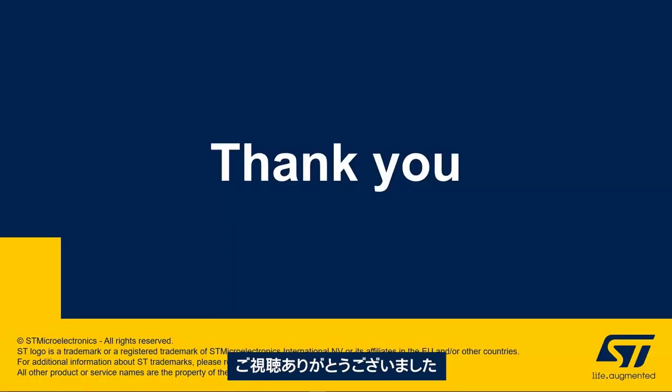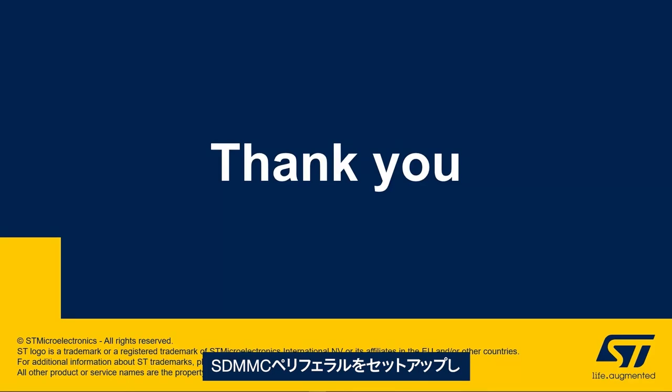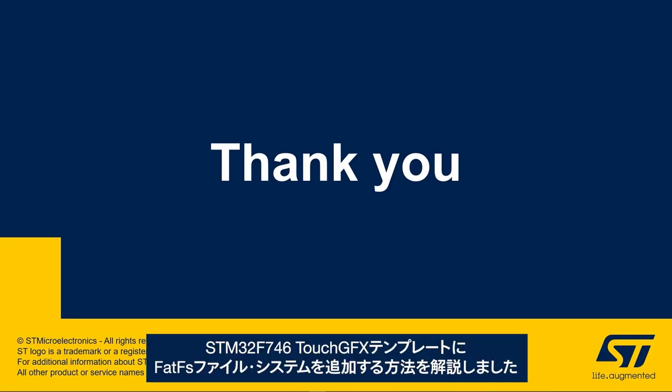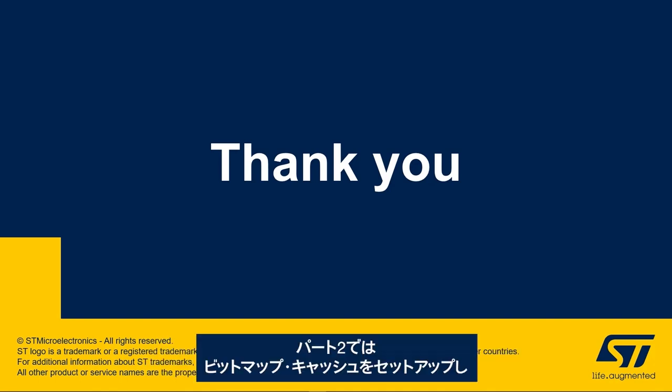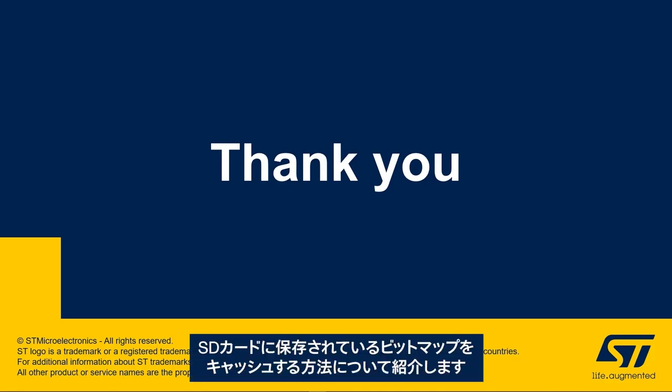Thank you for joining me in this video and we hope that you enjoyed learning how to set up the SDMMC peripheral and add FatFS file system to the STM32F746 TouchGFX template. In the second part of this video we'll see how to set up the bitmap cache and how to cache the bitmaps stored in an SD card.